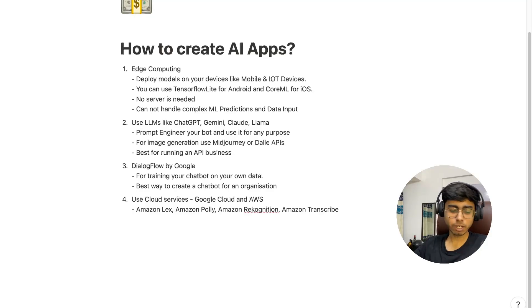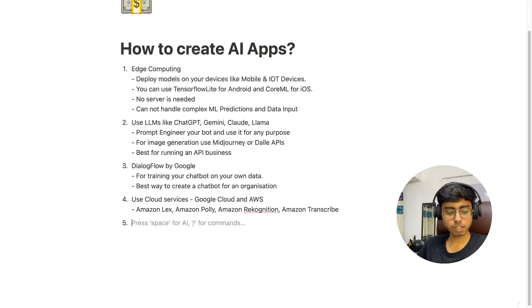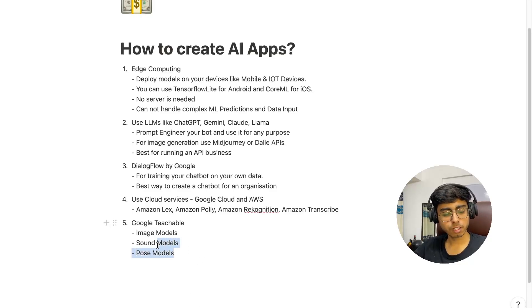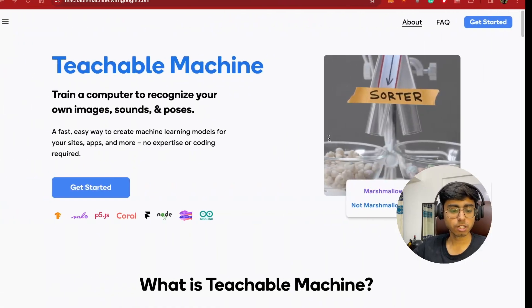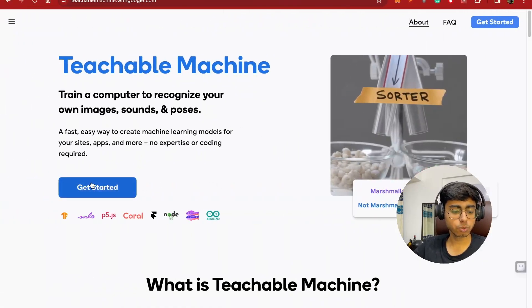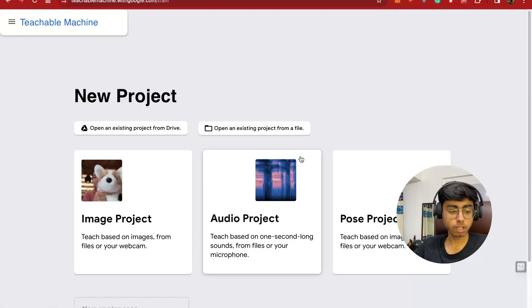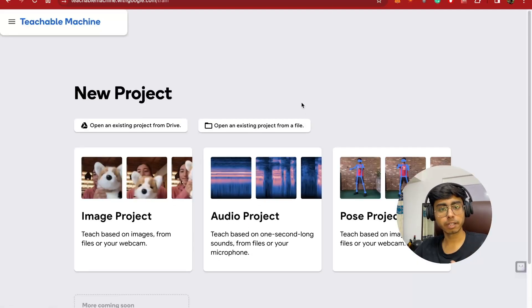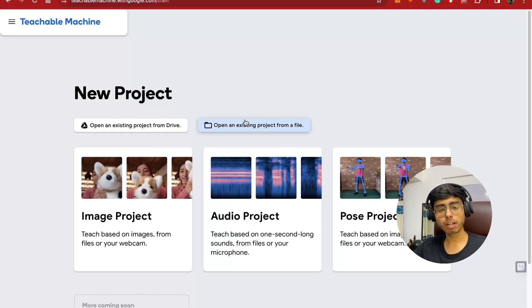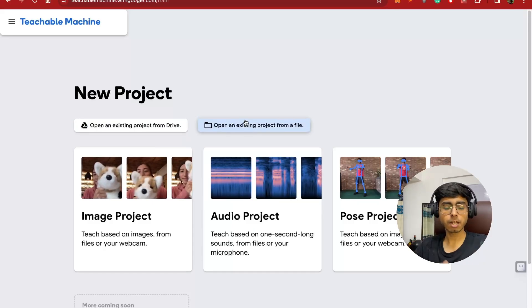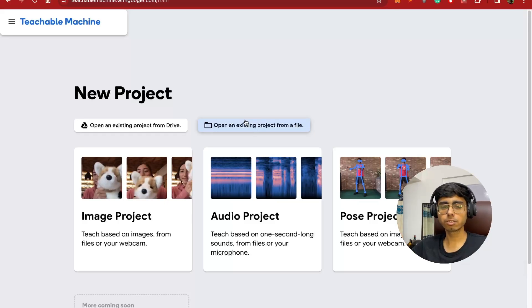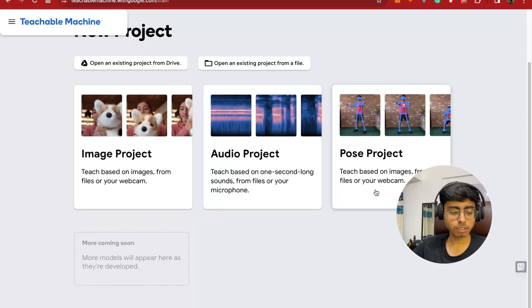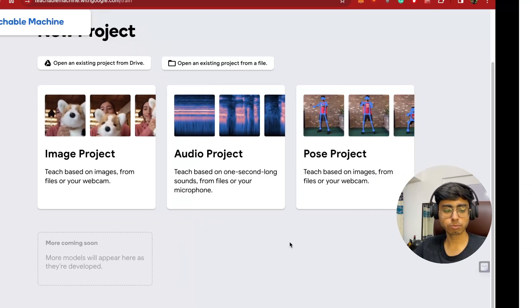The fifth way is Google Teachable Machine, which is used for creating image models, sound models, and pose detection models. You can create your own dataset or upload your own data, or you can start the camera and begin building your data points. If I want to create an image model, I can upload photos from Drive or open the camera and start showing images, and it will start creating my dataset. This is a great platform for generating your models and datasets and then using them anywhere.